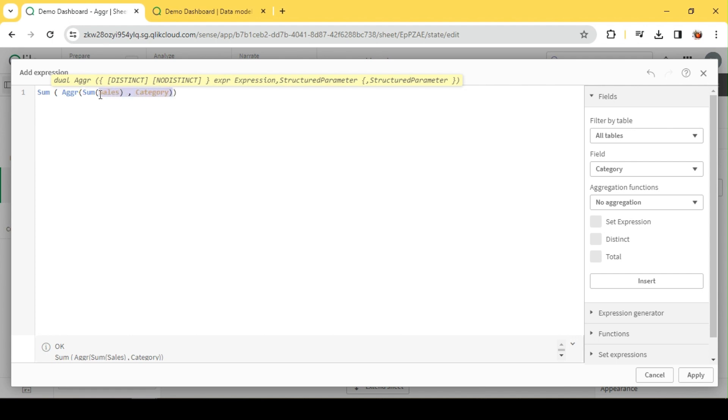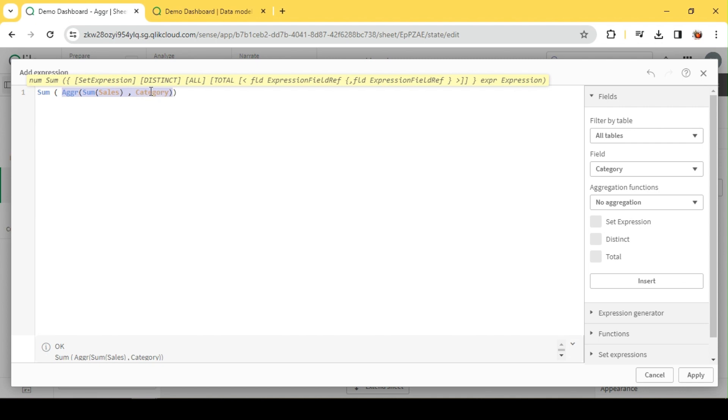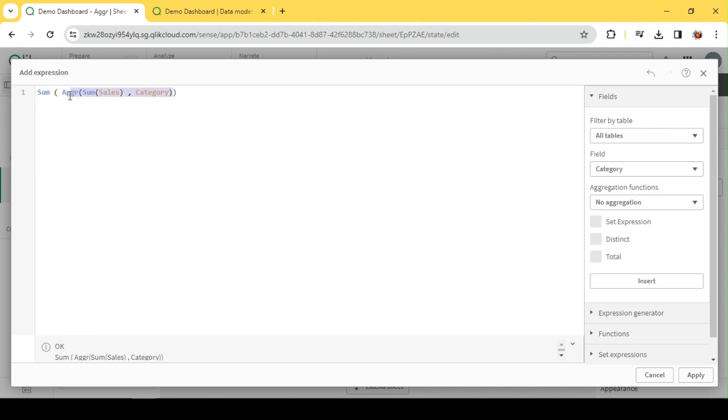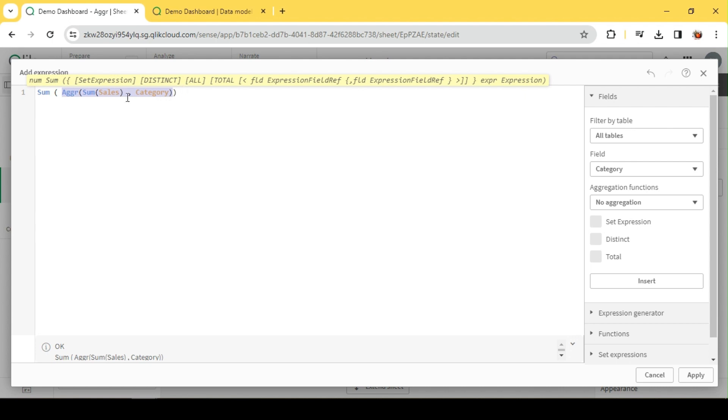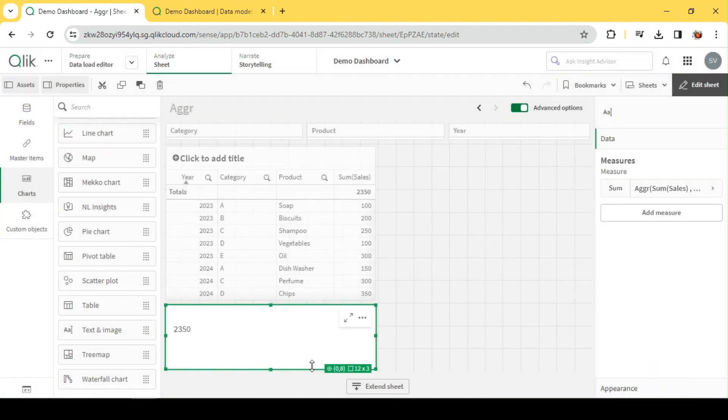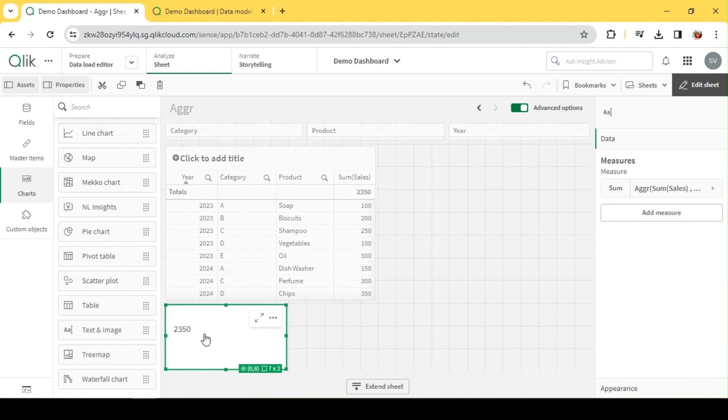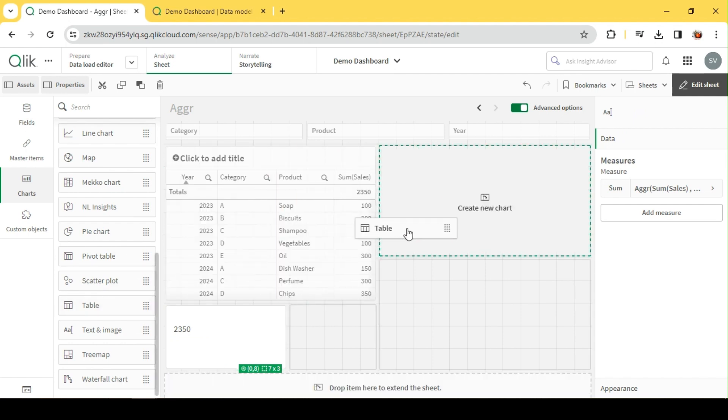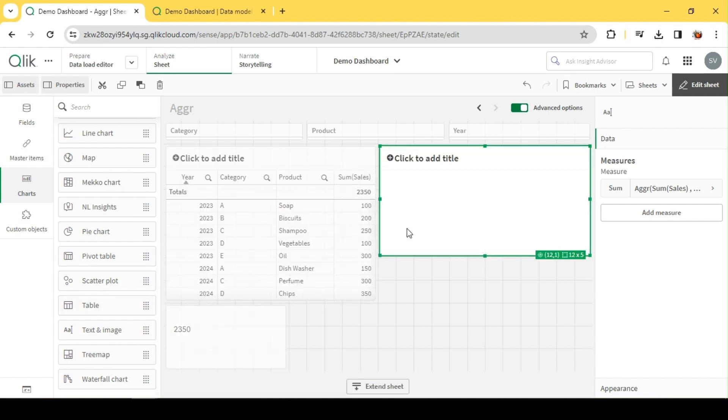AGGR is going to return - if you visualize it in SQL, if you write SELECT Category, sum of sales FROM table GROUP BY Category, you'll get two columns: one with Category, another with sum of sales. Similarly, this is going to create an imaginary table in memory. After that, it's going to do a sum on top of that, so we're going to get the final sum of sales. Let's see the final output, which is 2350.